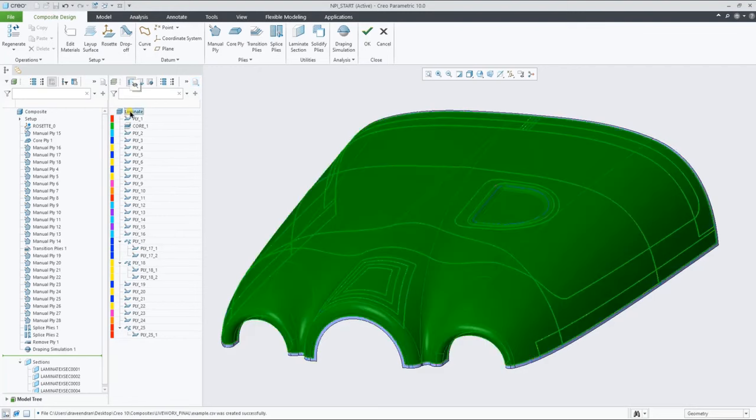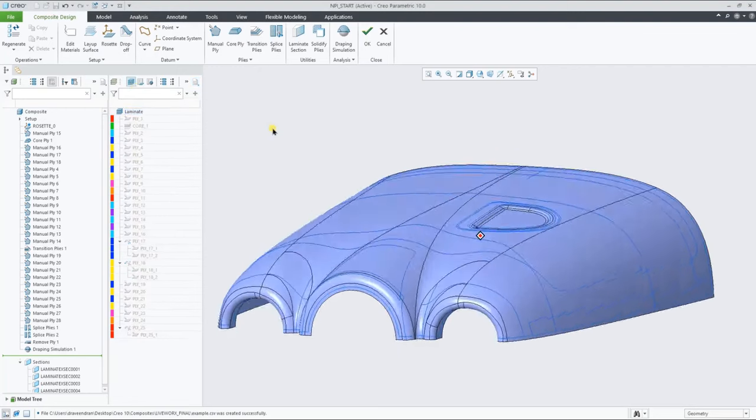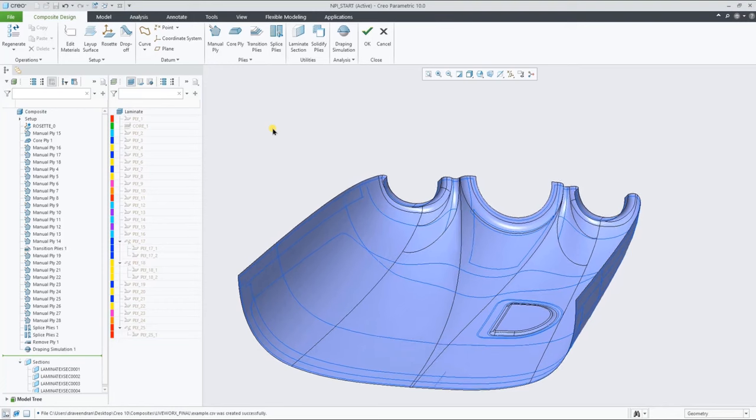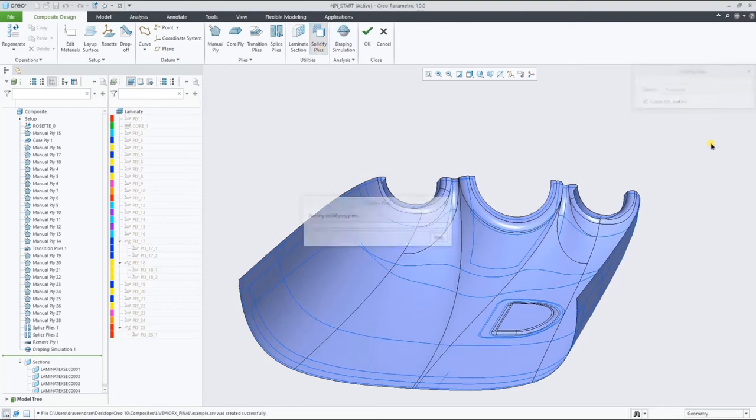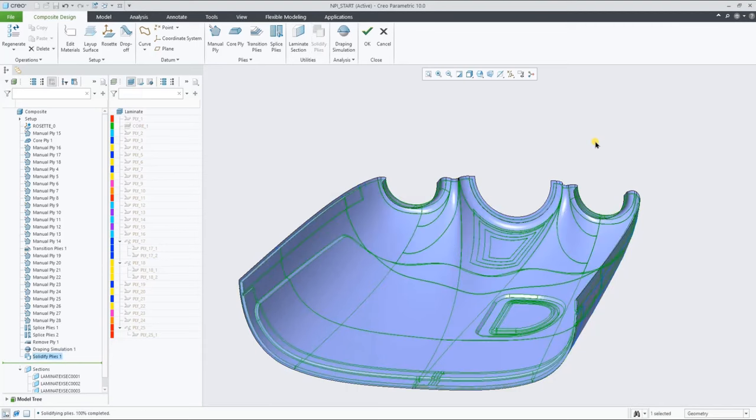Let's now hide all the ply definitions from the Laminate List, and create a Solidify Plies feature, to create a solid representation of the full laminate. This feature allows you to optionally create an IML quilt together with the solid.